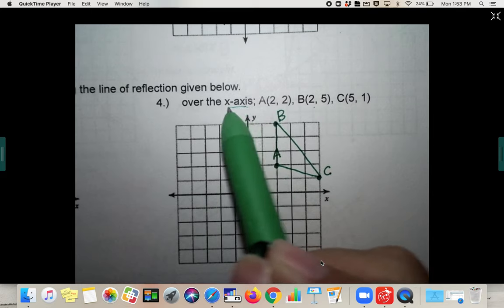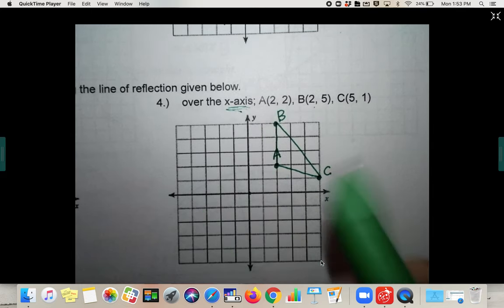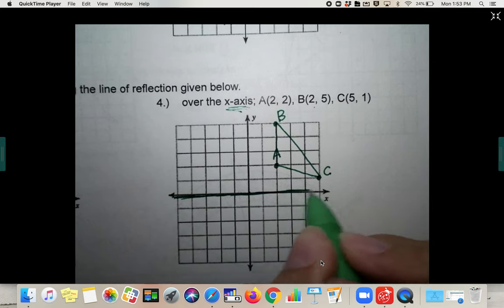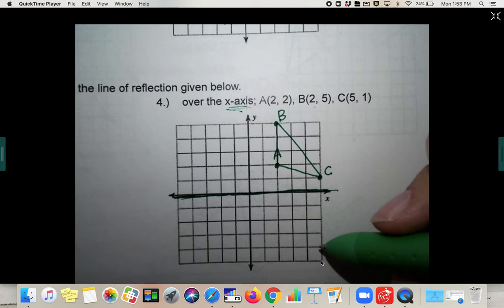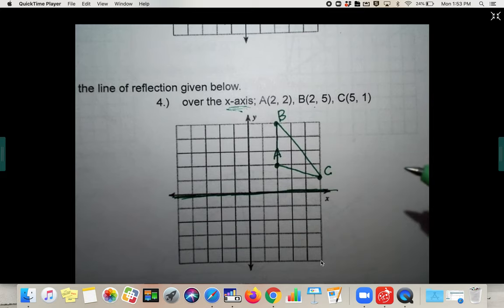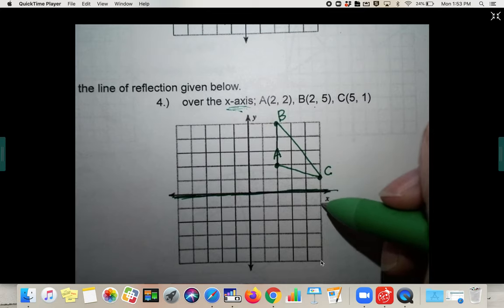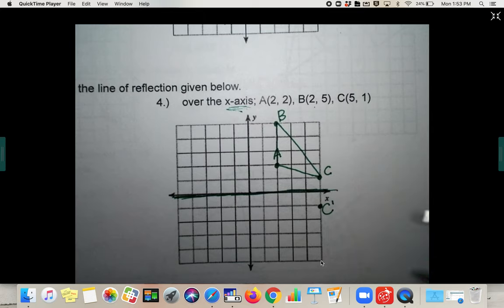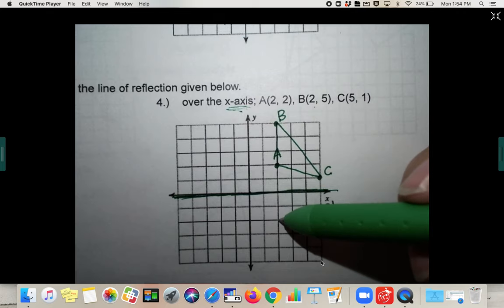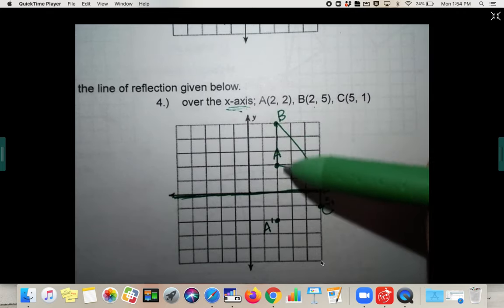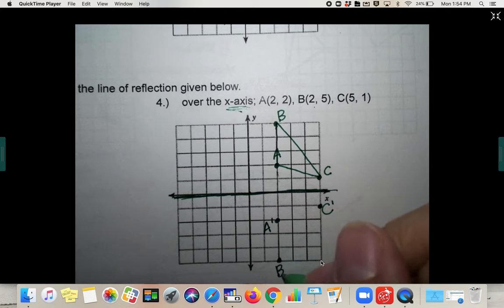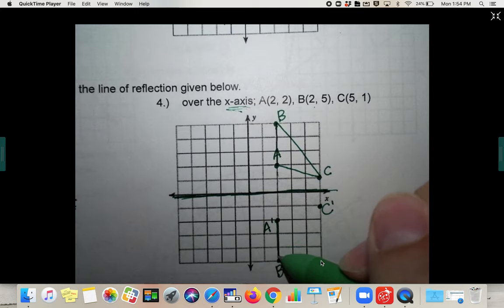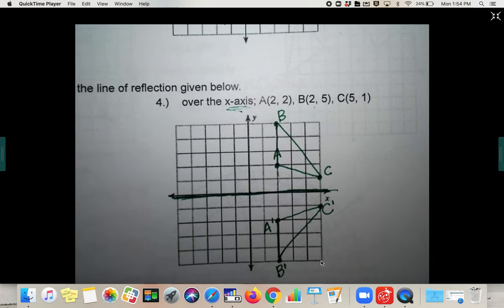This time we are reflecting over the x-axis. I'll darken it in to make sure we're flipping the right direction. Since we're flipping over the x-axis, we go up and down instead of left or right. C is one above the x-axis, so C prime goes one below. A is two above, so A prime goes two below. B is five above, so B prime goes five below.